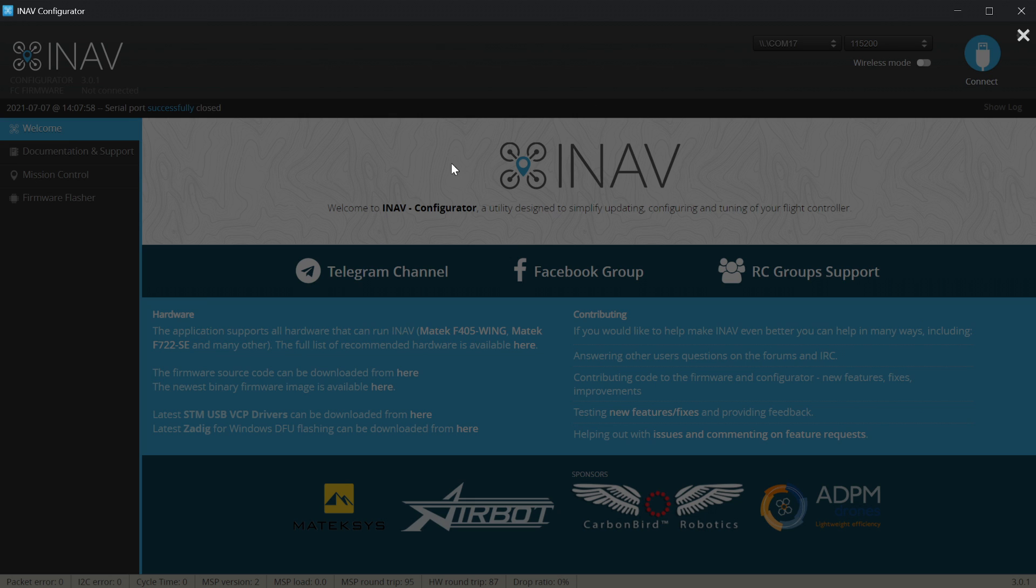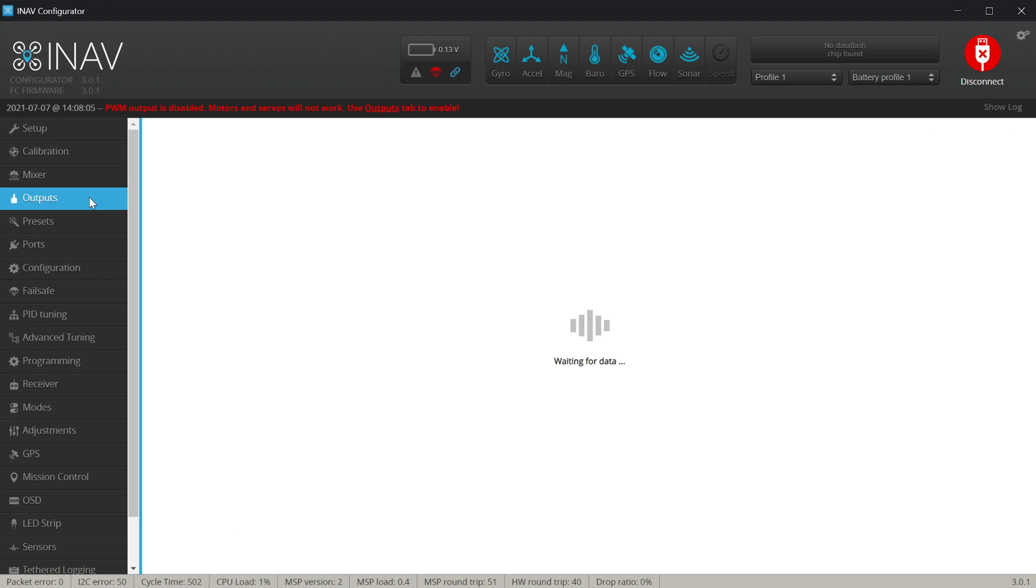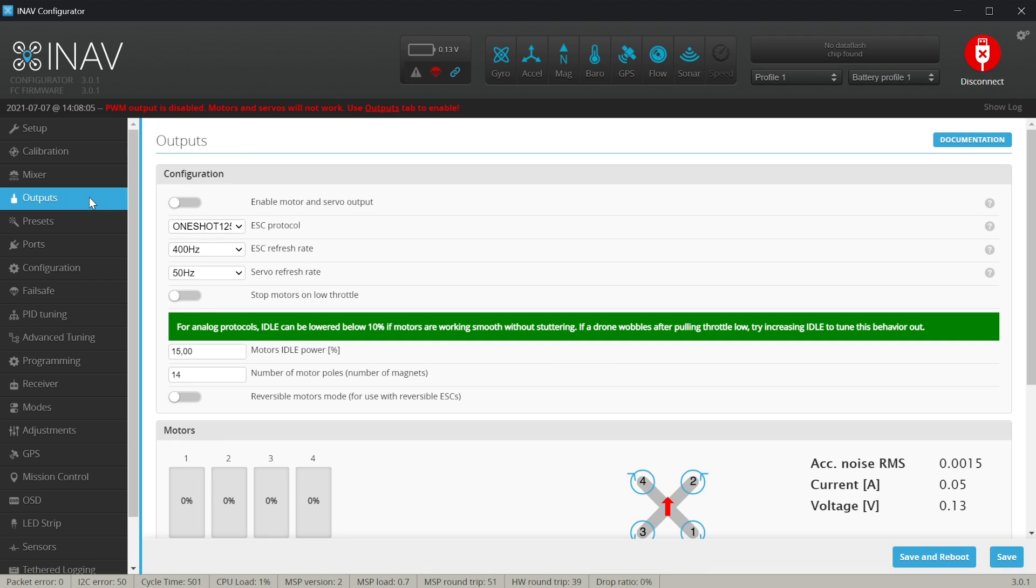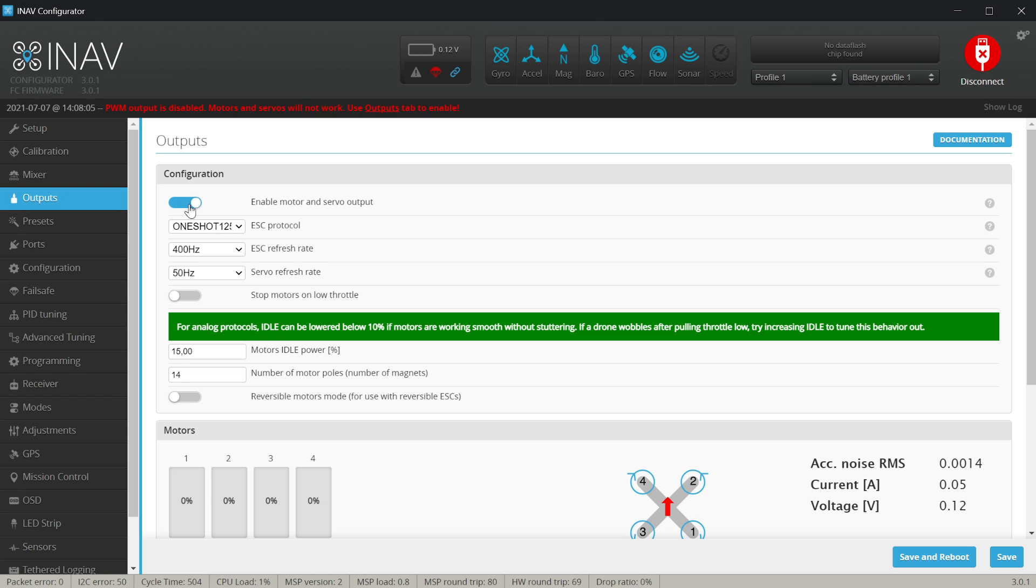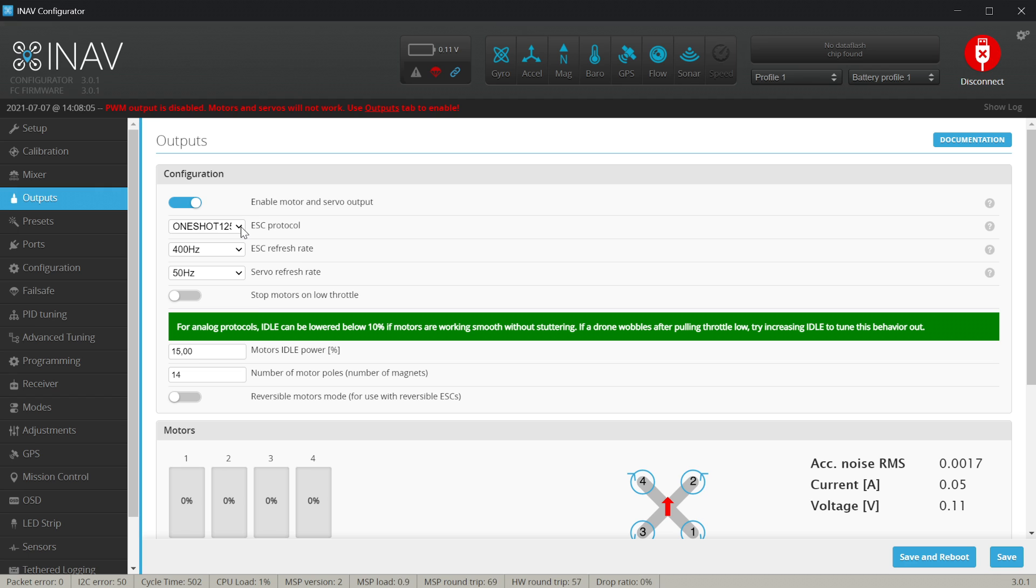That means we go to the outputs and enable motor and servos output. You have to do it for iNAV to start outputting the signal for the ESC. Without this you will not fly and the second of all you have to choose the ESC protocol.